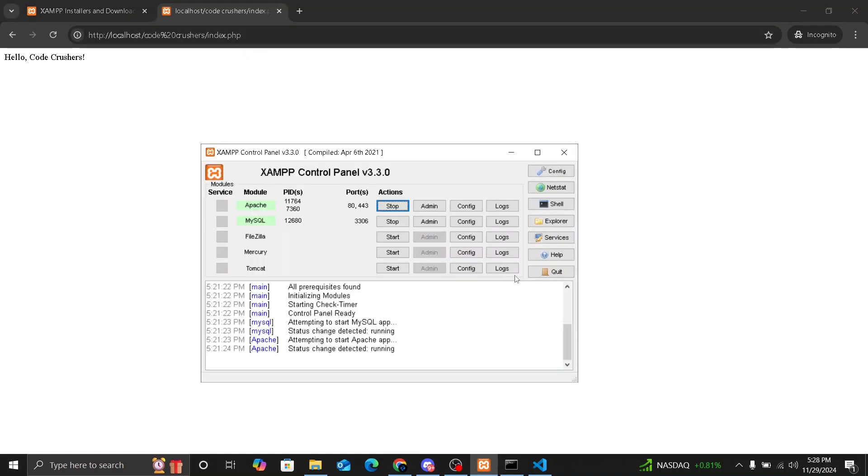And that's it. You have successfully installed and set up XAMPP on Windows 10. And now you are ready to start building amazing web applications. If this video helped you, give it a thumbs up and subscribe to Codecrushers for more coding tutorials. Let me know in the comments what you would like to learn next. See you next time. Peace out.